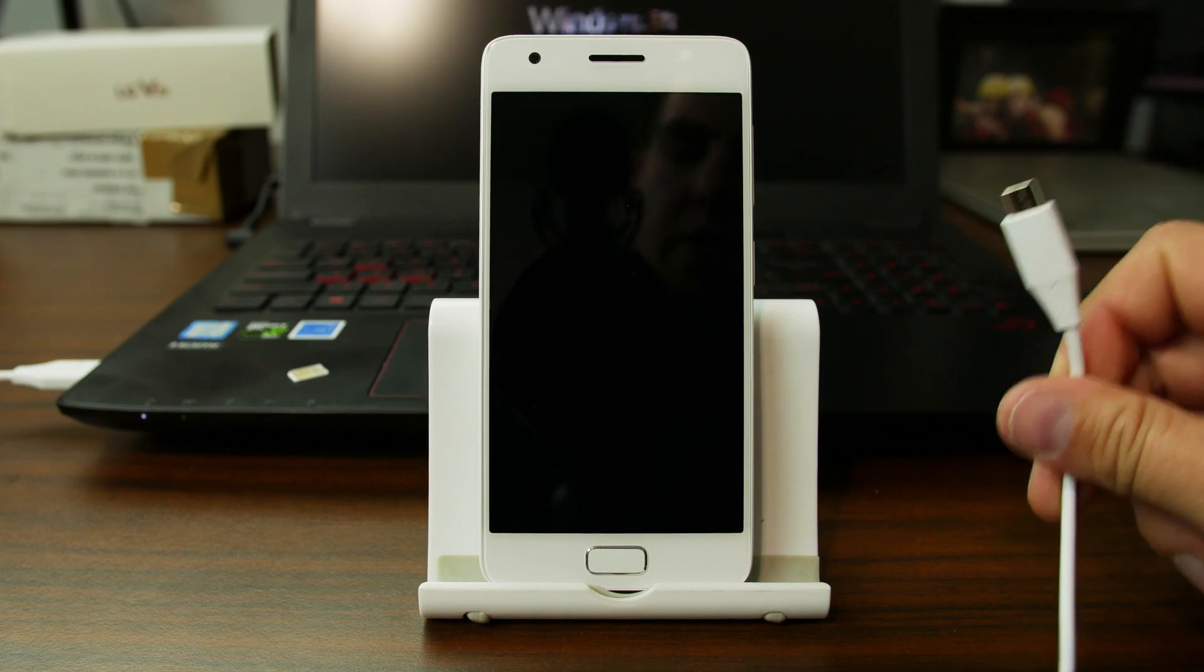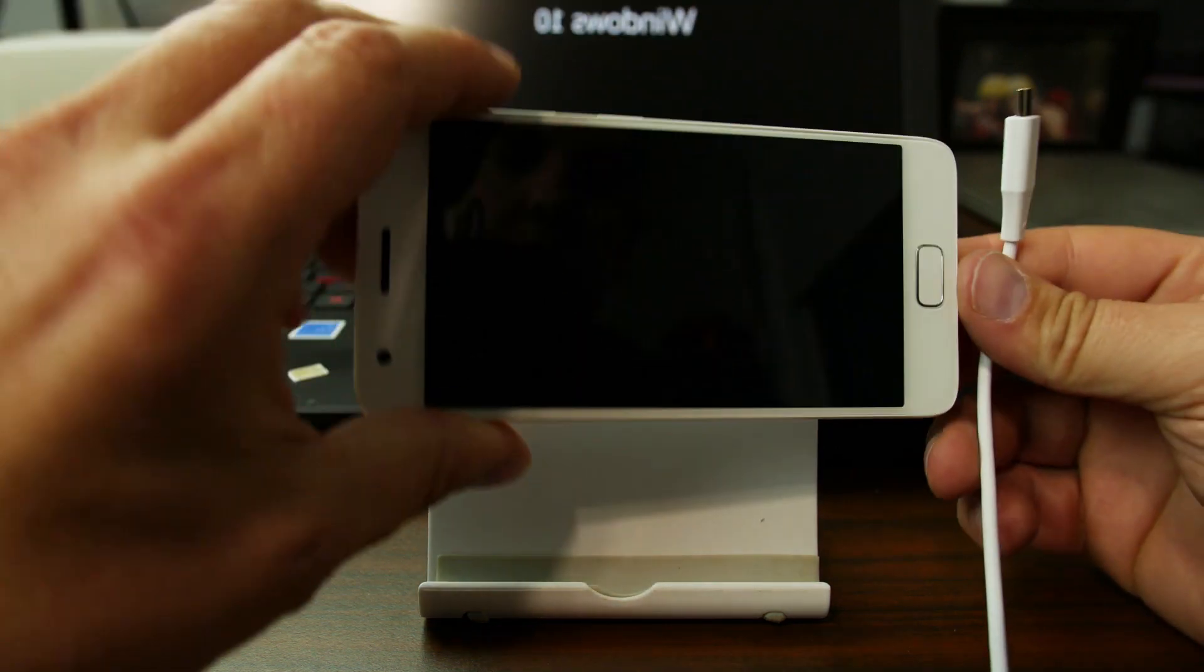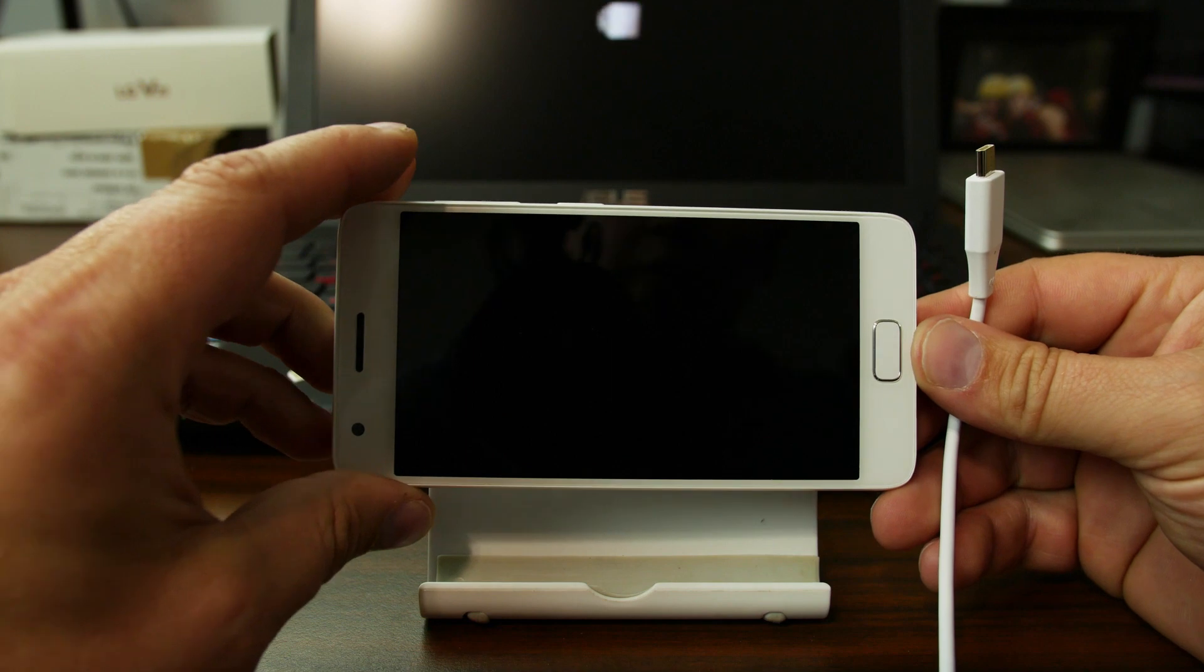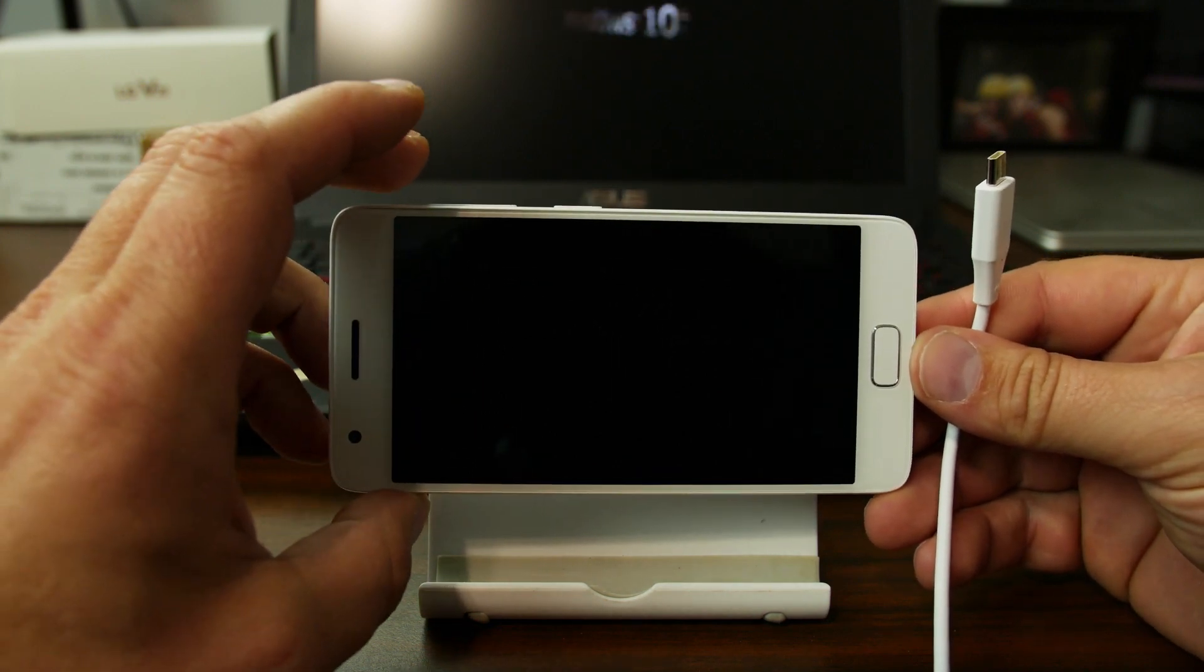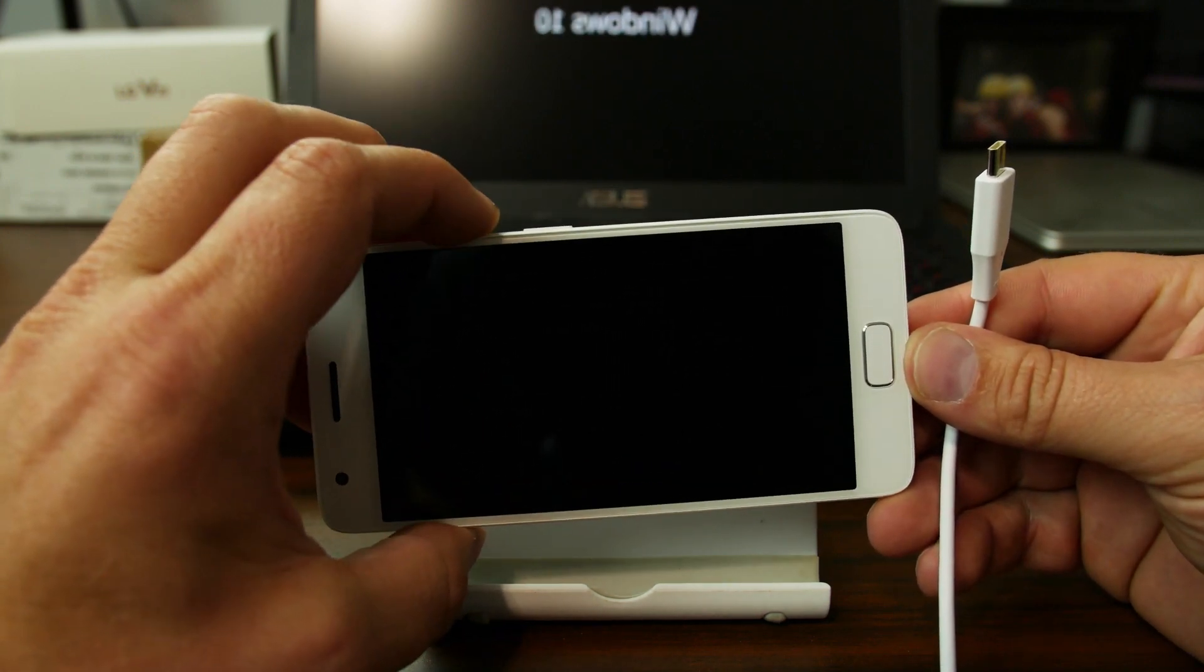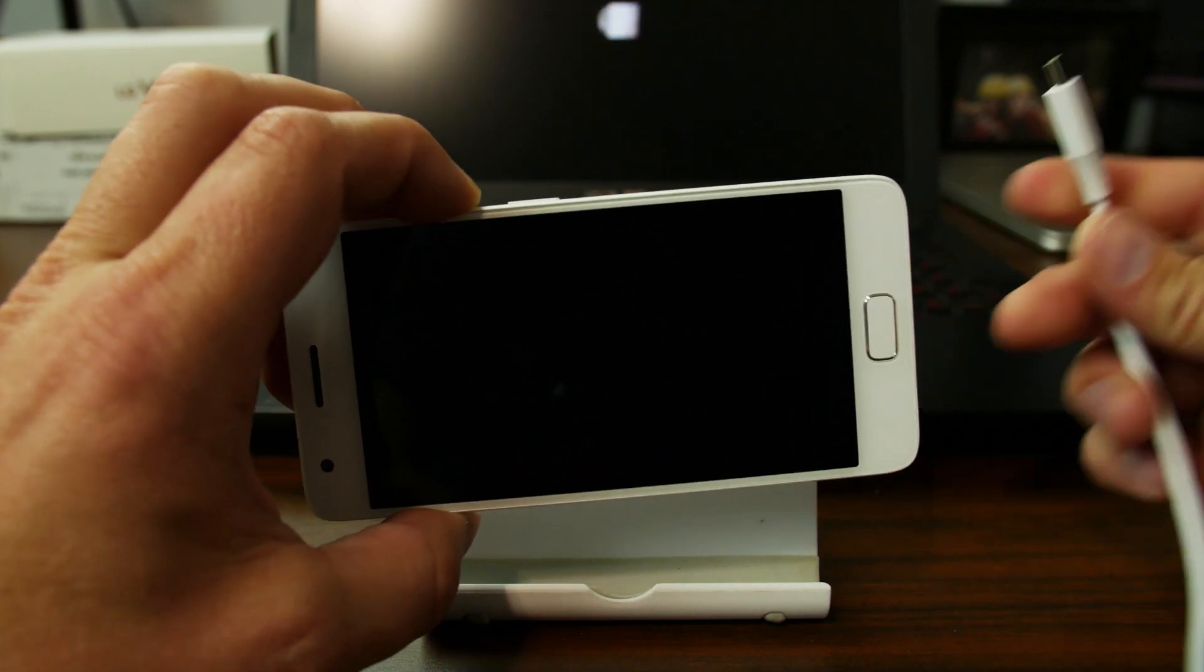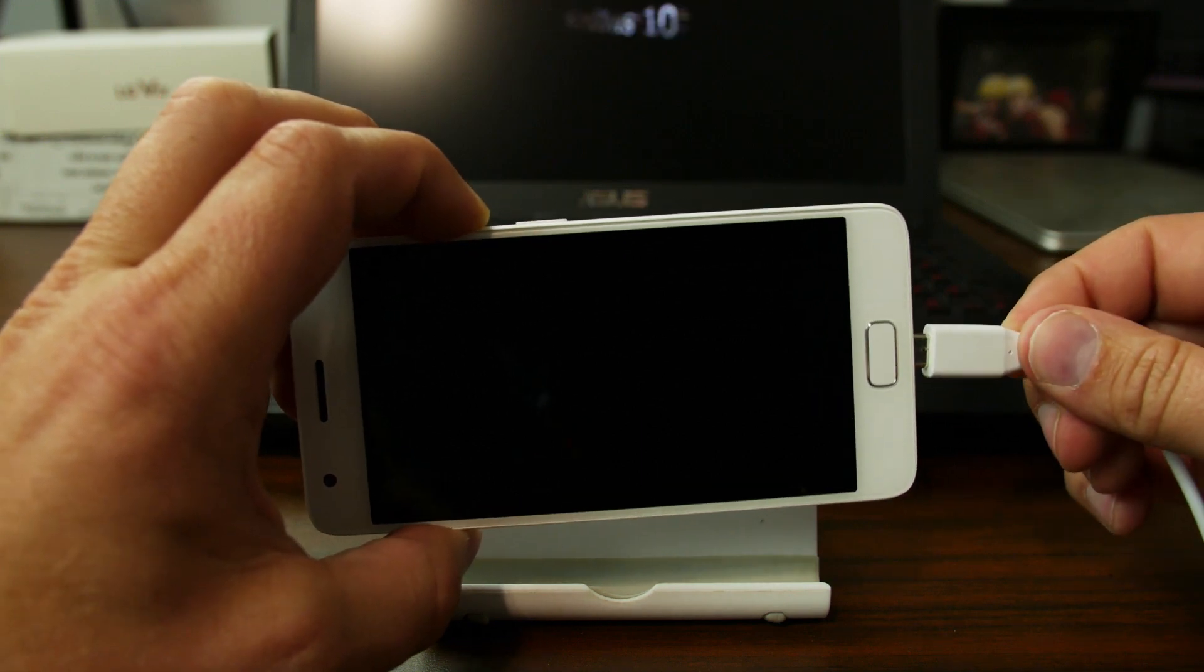This is USB Type-C, by the way, but it doesn't make a difference as long as you have the right cable for your specific device. What we're going to do is hold volume up and volume down and then plug in the cable.